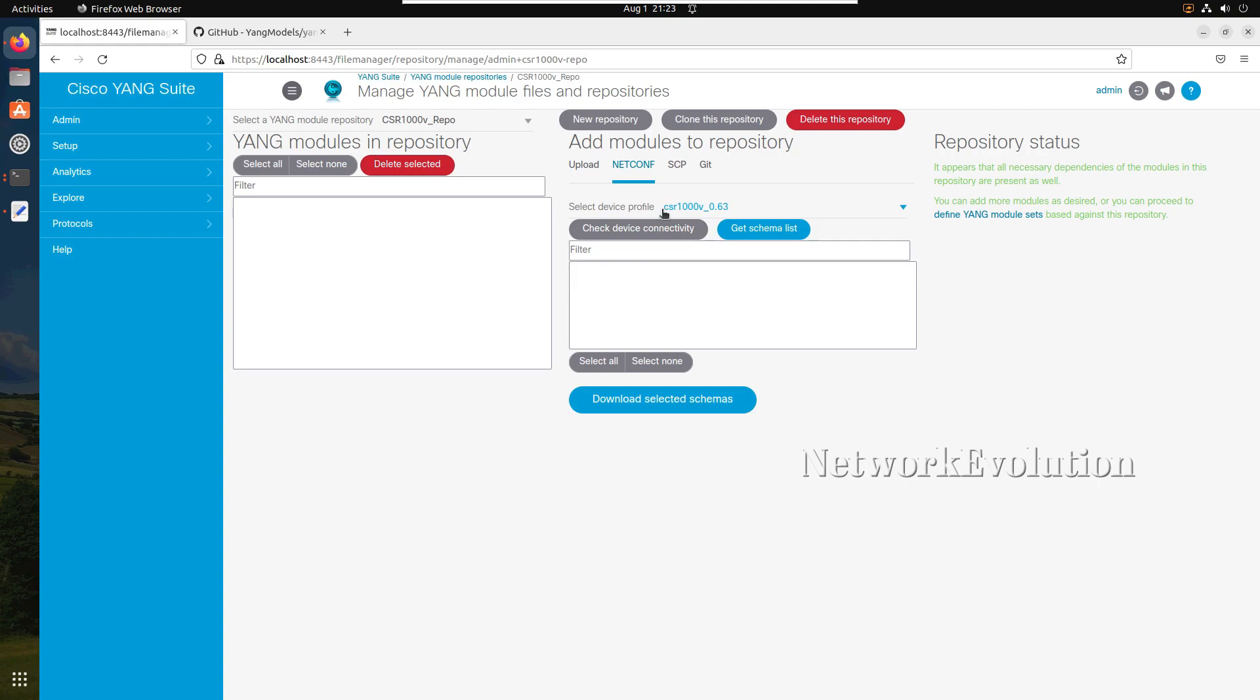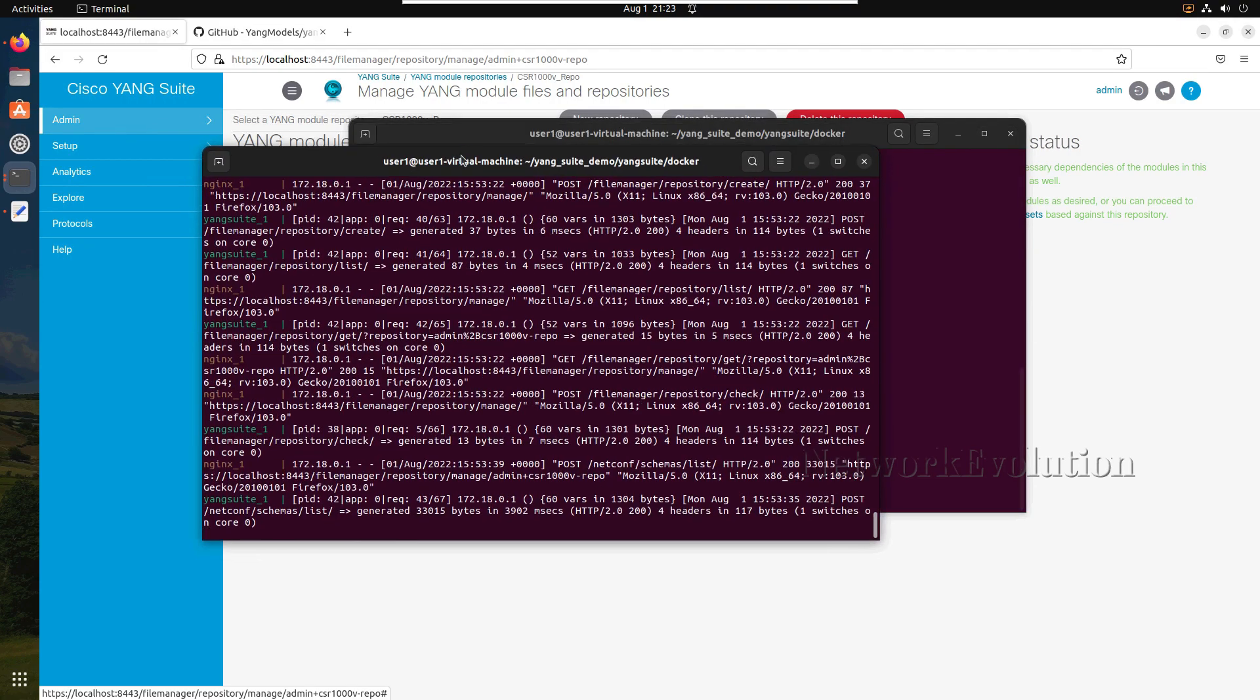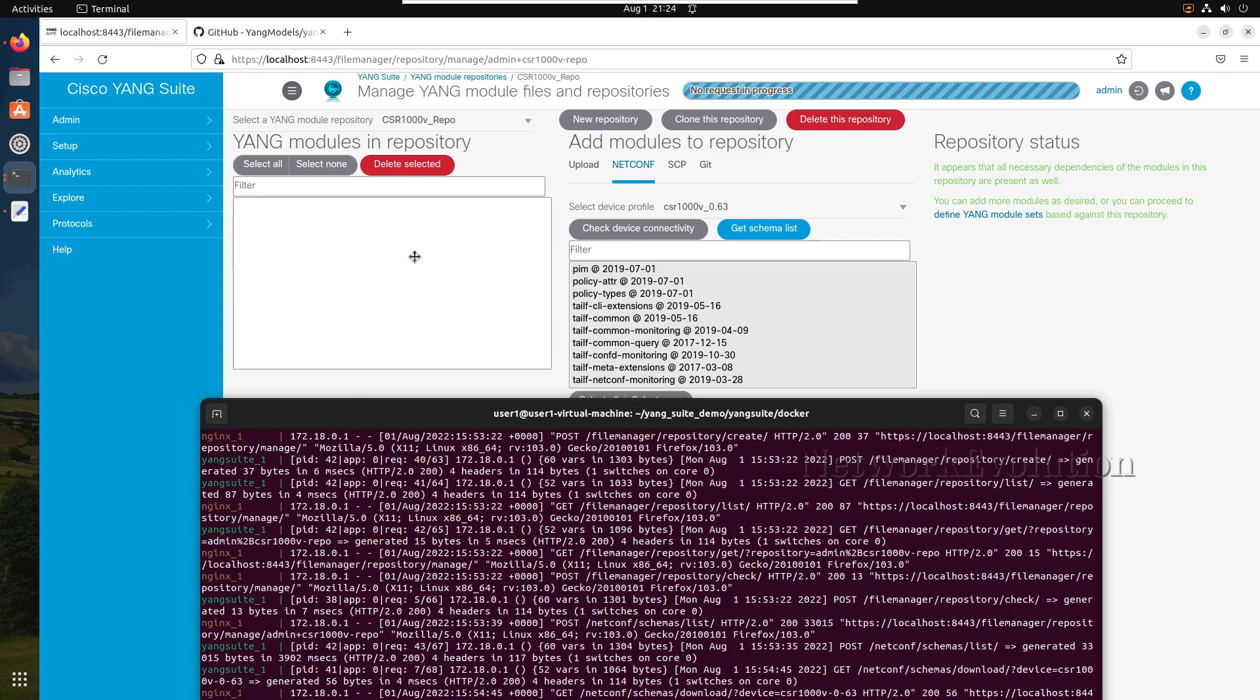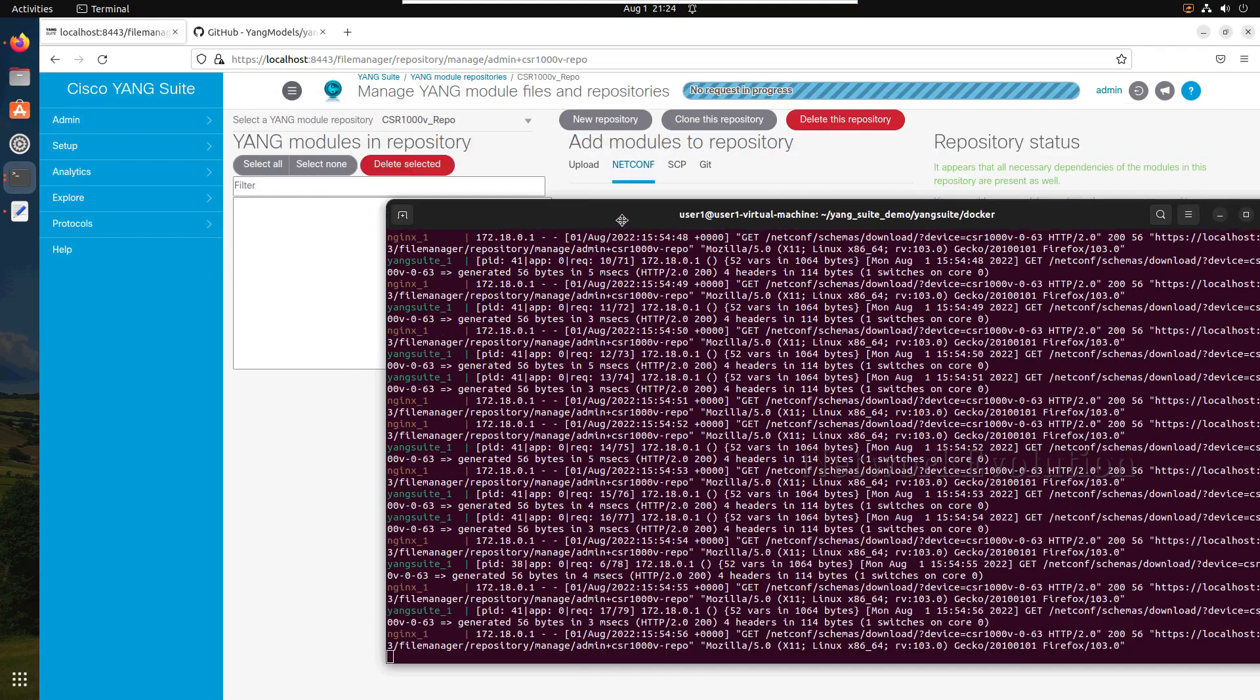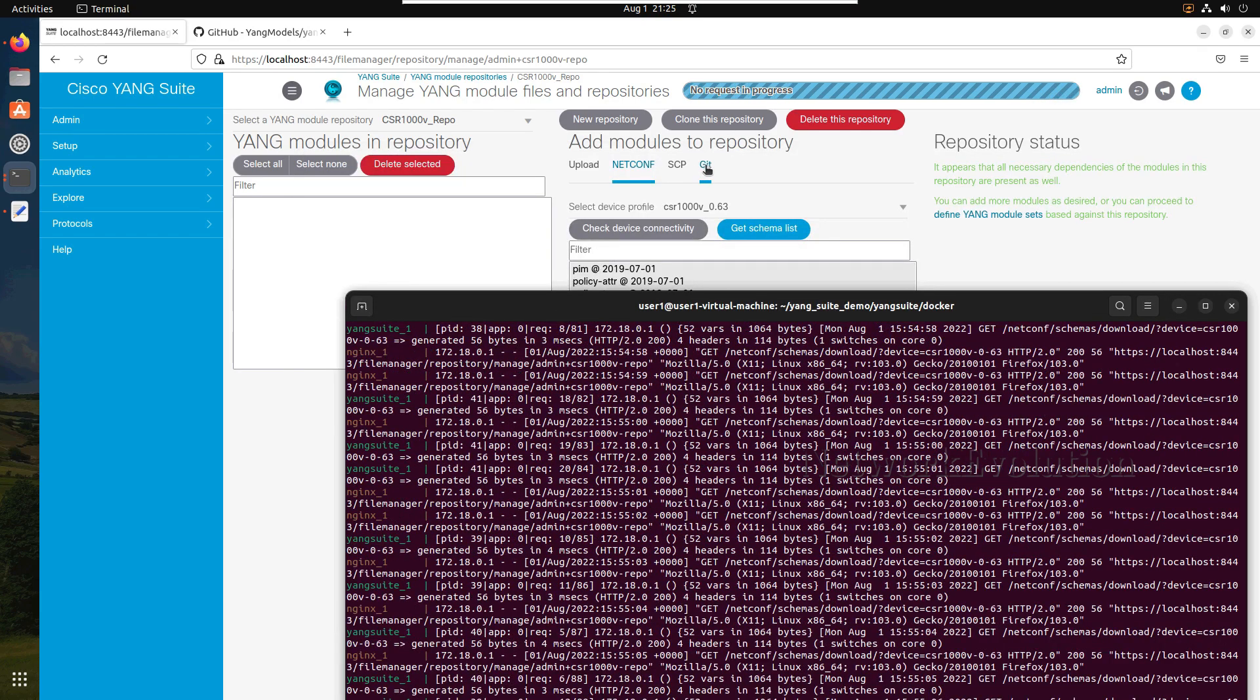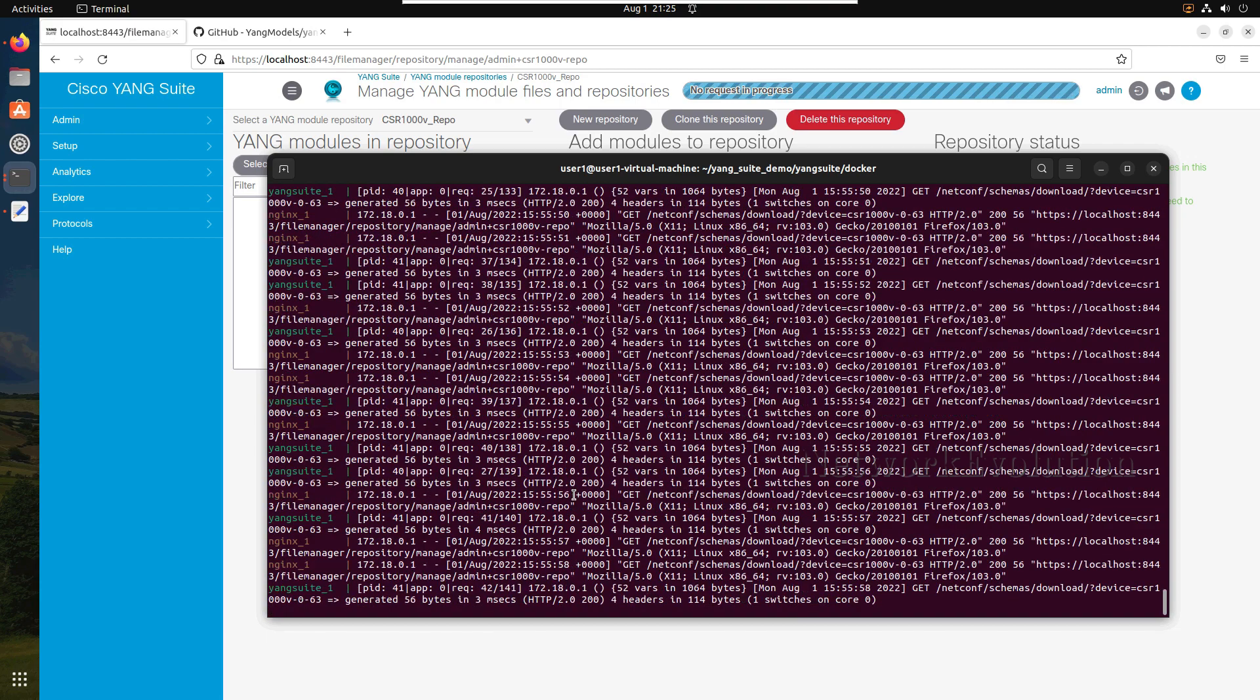I can give the device which we added earlier and I'll click on get schema list. Now if we go to the terminal of our Yangsuit server, you can see it is downloading the files directly from the device, all the YANG files. Click on download selected schemas. Now here we should be able to see the download progress. After this we will see how to download it from GitHub. It will take a couple of minutes to download this file.